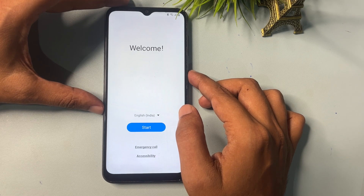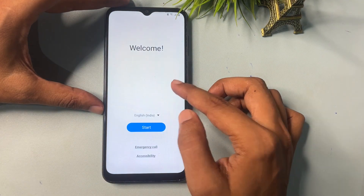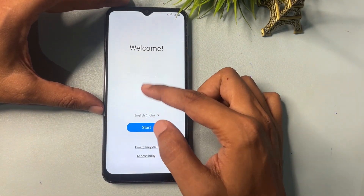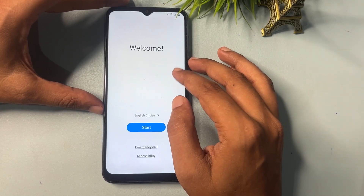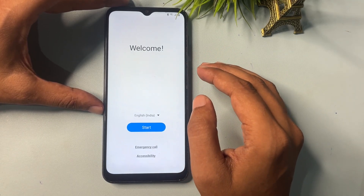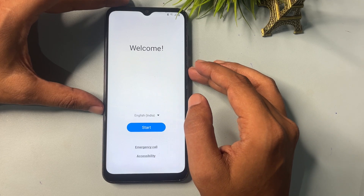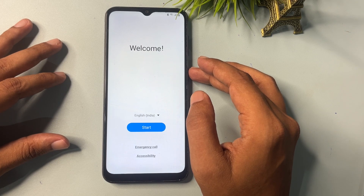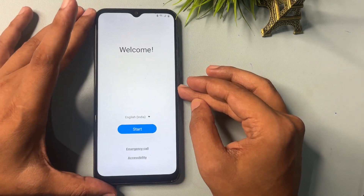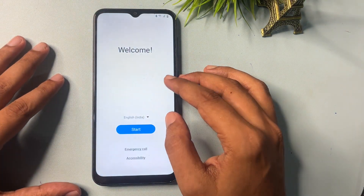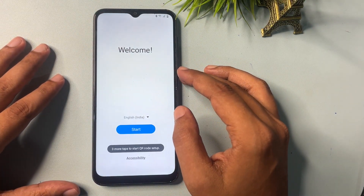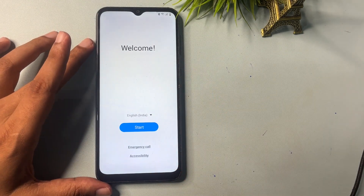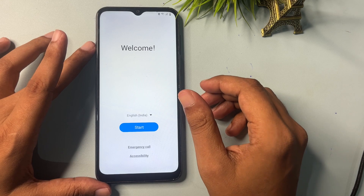After you switch on your smartphone, you will get a welcome screen — the same screen that appears when you purchase a new smartphone. Here, your Gmail ID and password will be asked. If you remember your previous Gmail ID and password, you can easily unlock your smartphone without any data loss. But if you don't remember, I will show you how to bypass this phase without using your Gmail ID and password, and without losing your data.